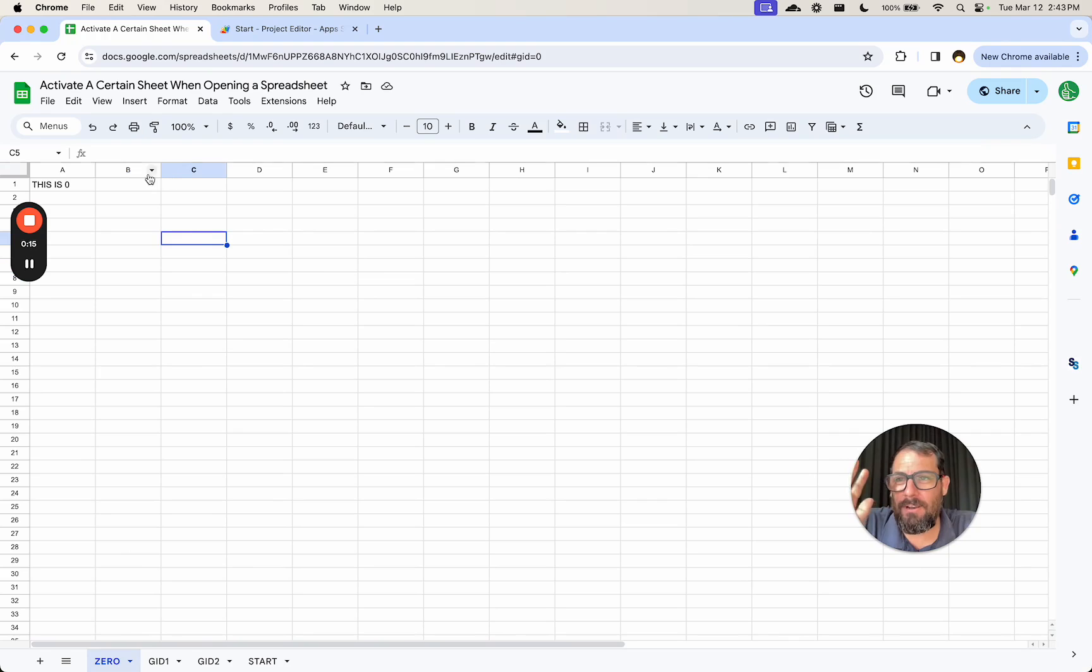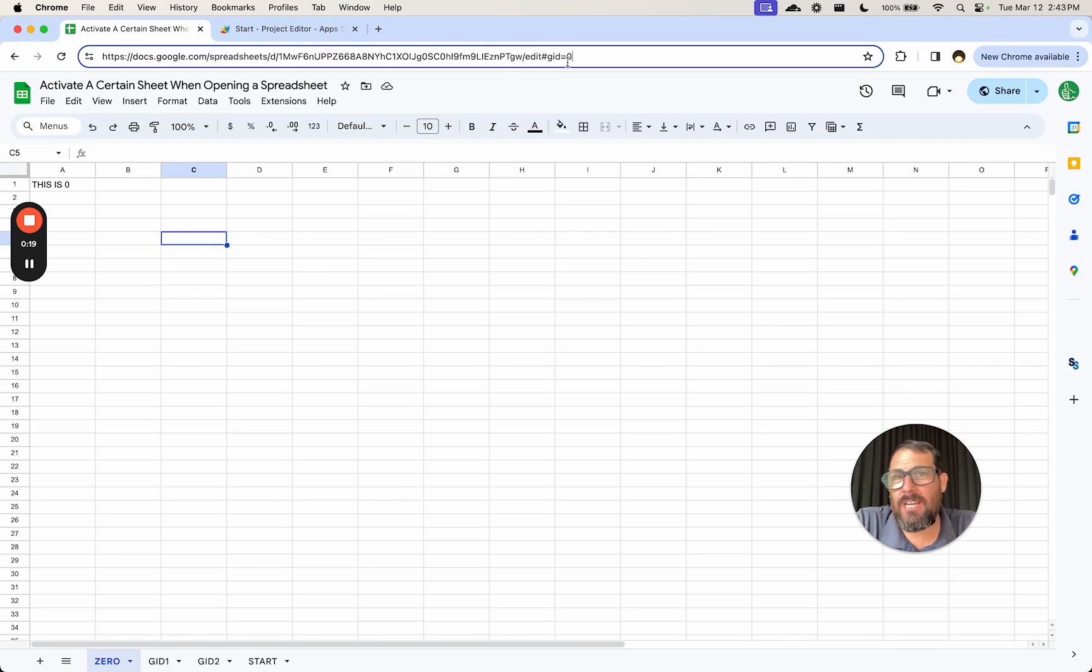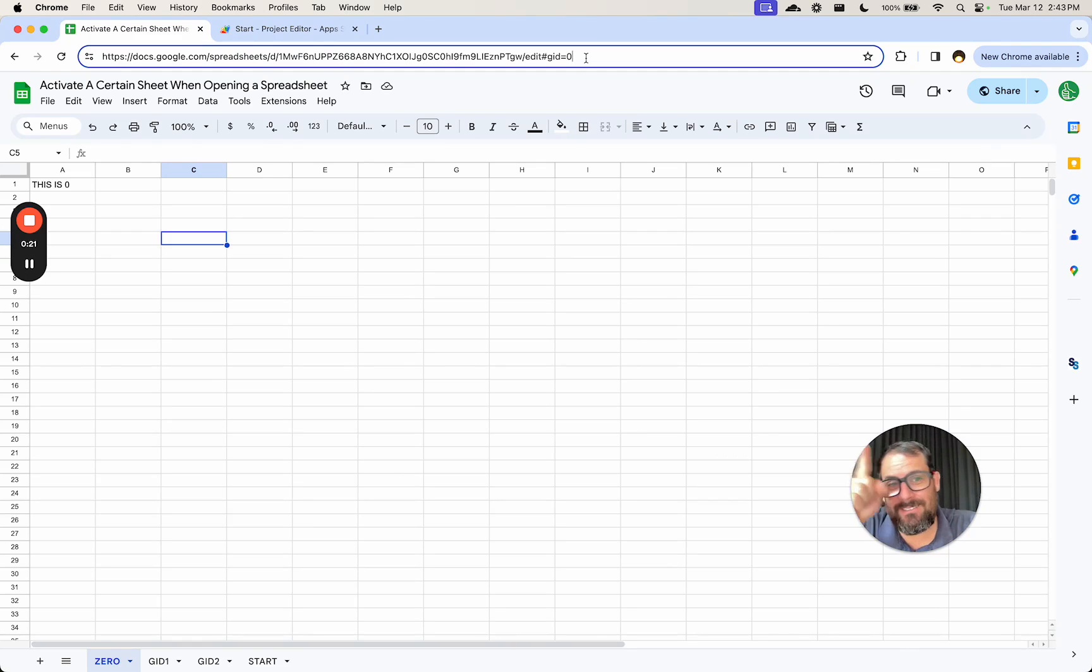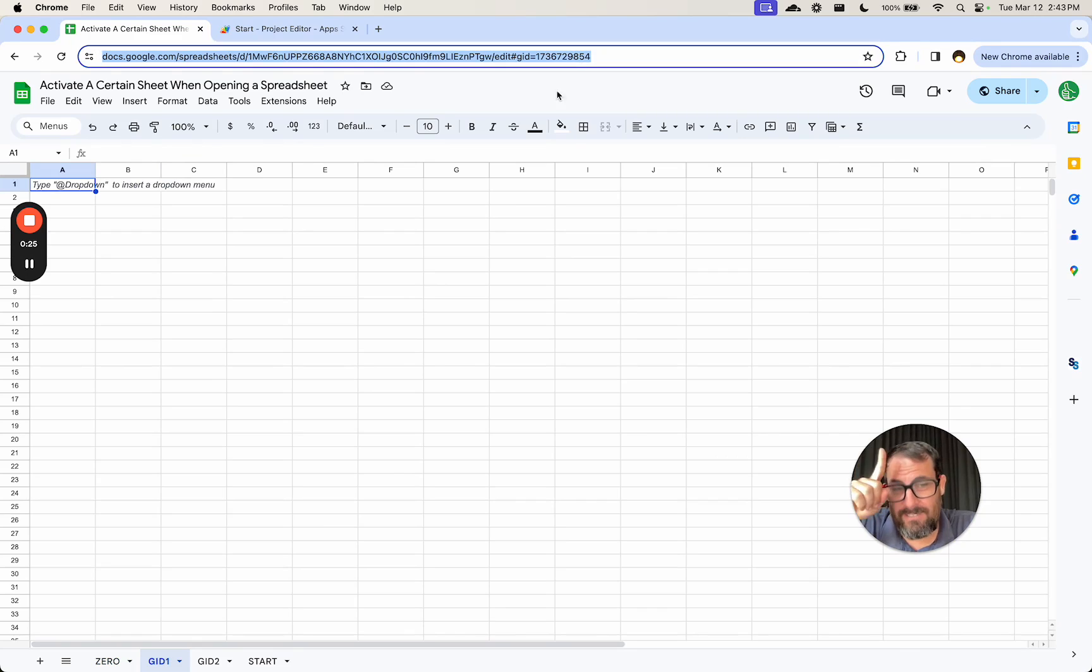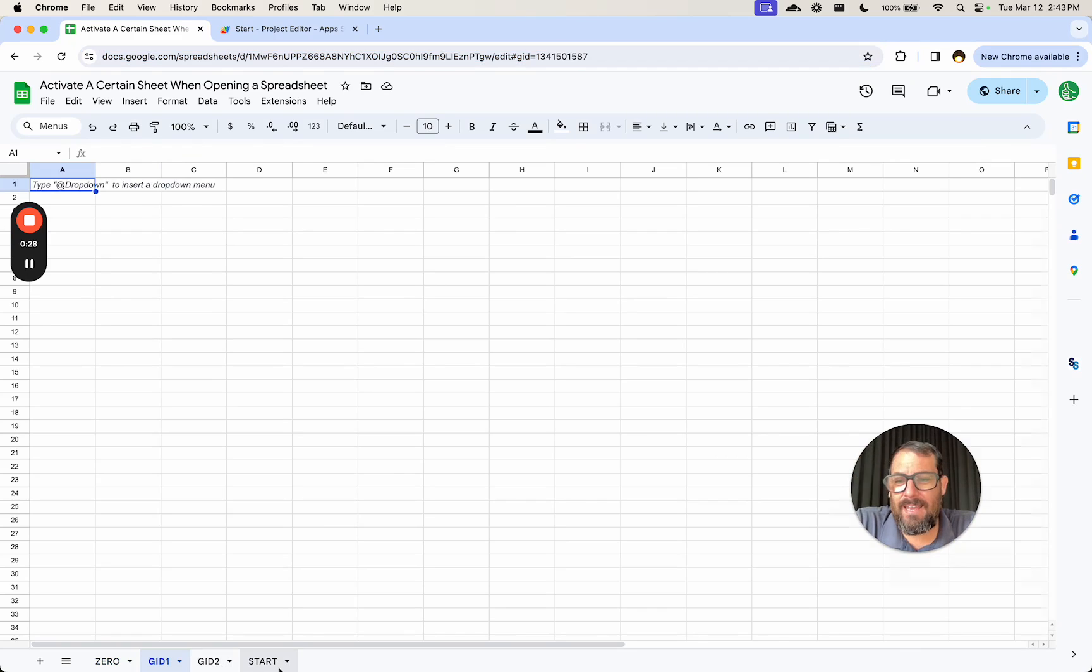In this sheet, I created a sheet that automatically has a GID of zero. Now, what is GID? I'll tell you that in a second. Whenever we create a new sheet, we get a new GID.